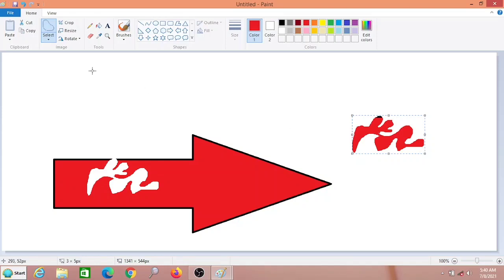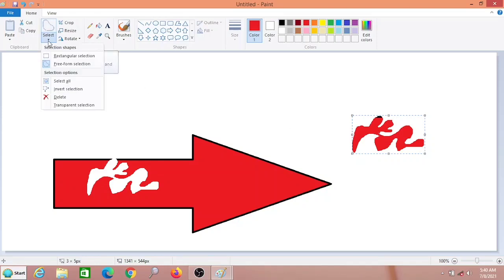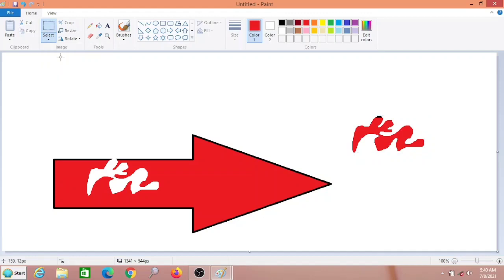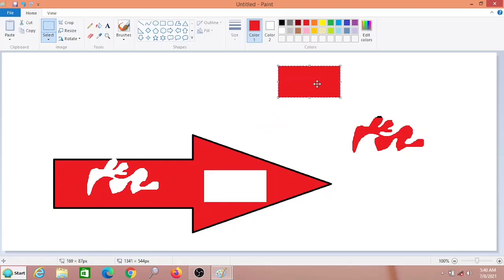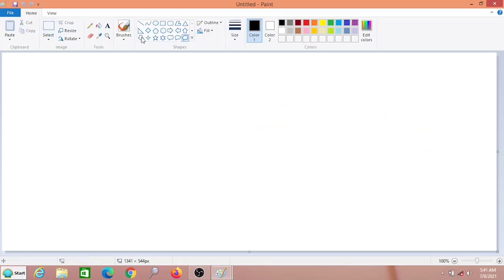Another is rectangular selection. Again select the rectangular selection, then bring the mouse pointer, click and drag. Now we can move it. See, it's very easy. Hope you have understood. Next, let's see how to use color picker tool.